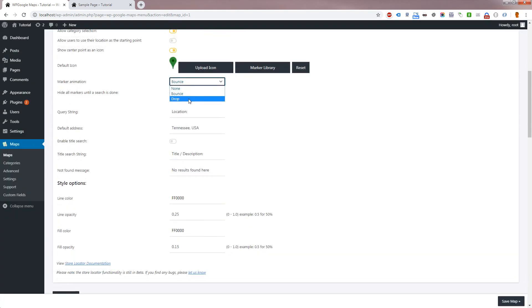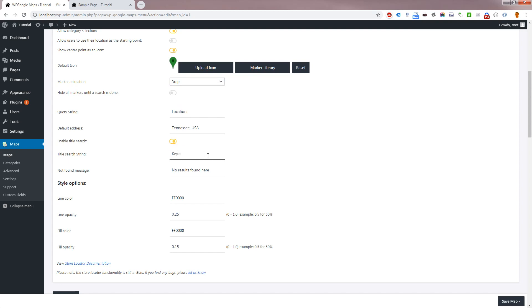Marker Animation allows you to change the animation of the center point icon. Enable Title Search will allow the user to enter text to search with. This also searches the address, description and category names.